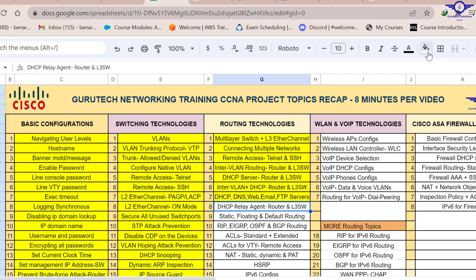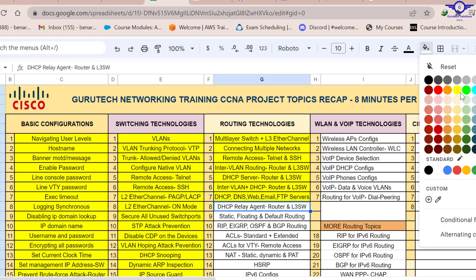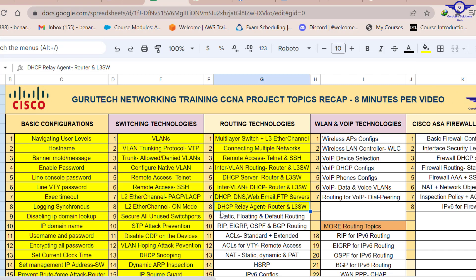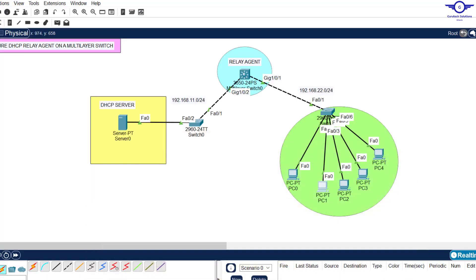I believe this video has helped you learn how to configure a DHCP relay agent on a multi-layer switch. I'll go back to our Google spreadsheet and mark number eight as done. When we meet again we're going to start on routing protocols: static, floating default routing, RIP, EIGRP, OSPF, and BGP. Thank you so much — please subscribe to my channel, like this video, share with friends, and see you in the next video.